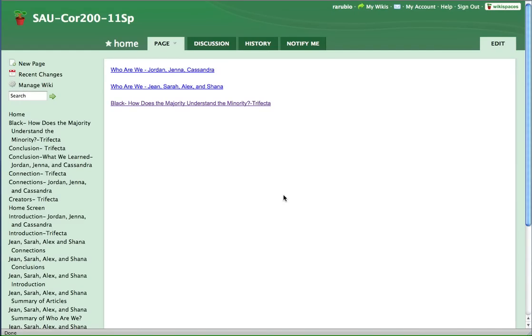Okay, so what I'm going to do is just give you a quick tutorial on how to use WikiSpaces. So this is the class home page right here.